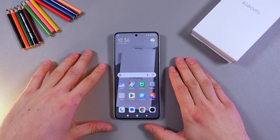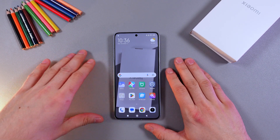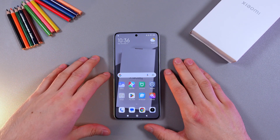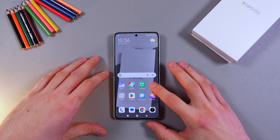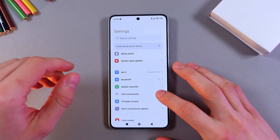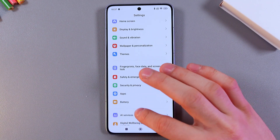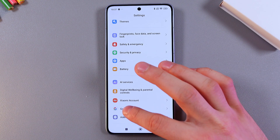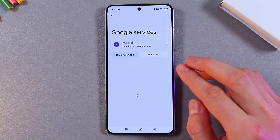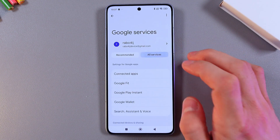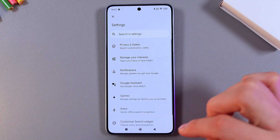Hello everyone! If you want to enable or disable Google Assistant on your Xiaomi 14T Pro, go to Settings. Scroll down to the Google section, tap on it, press All Services, then press Search, Assistant and Voice.